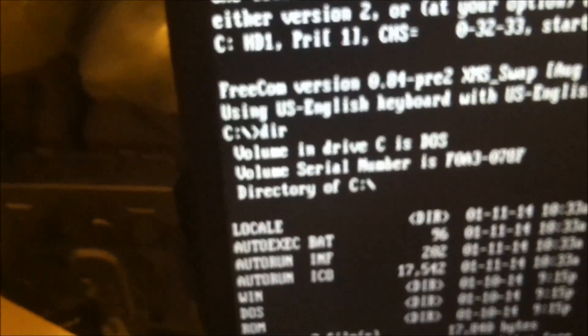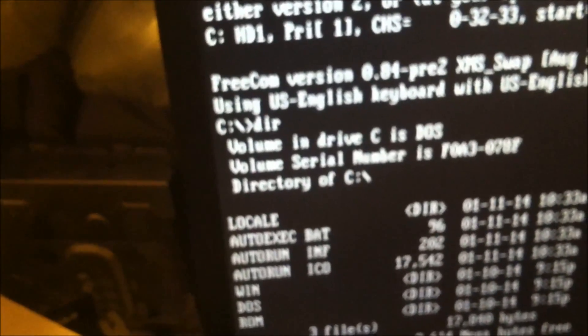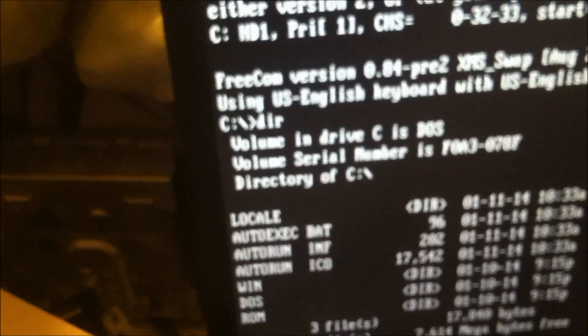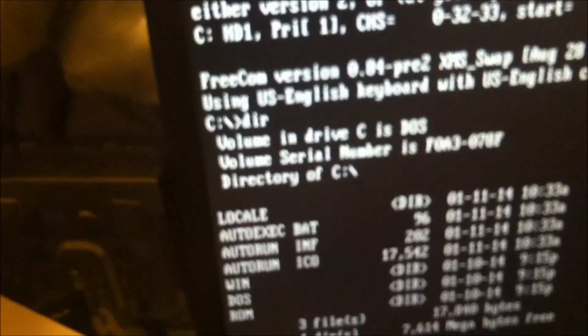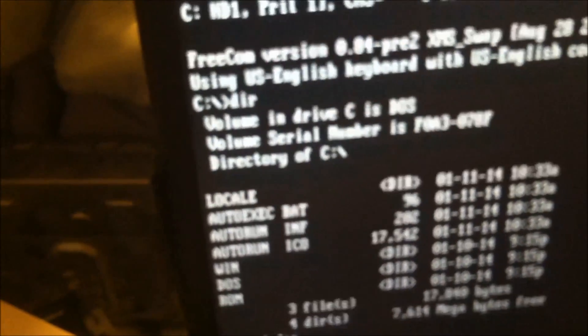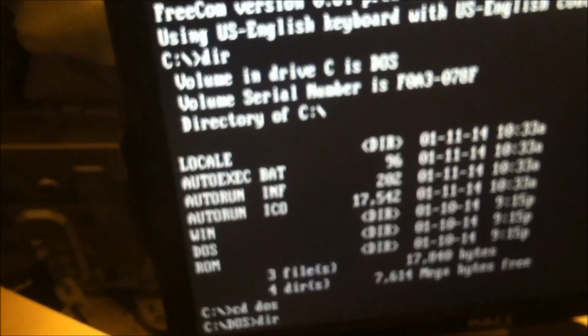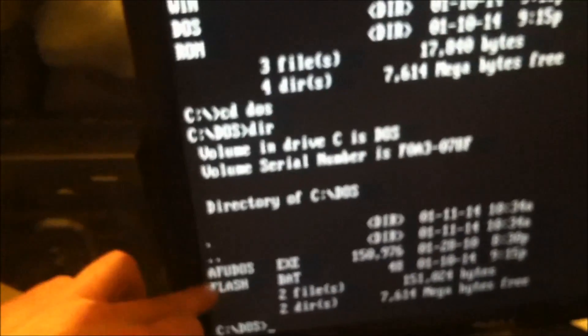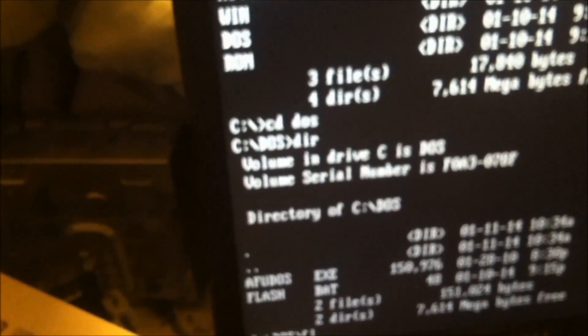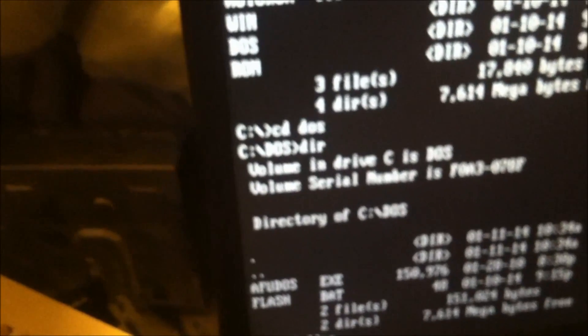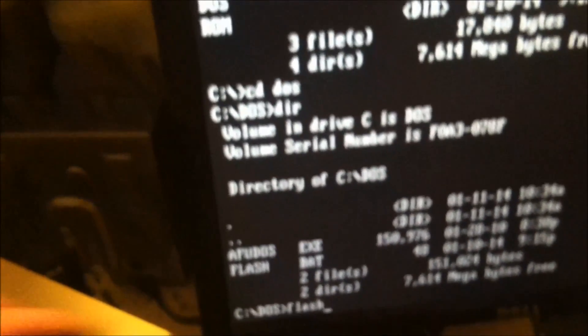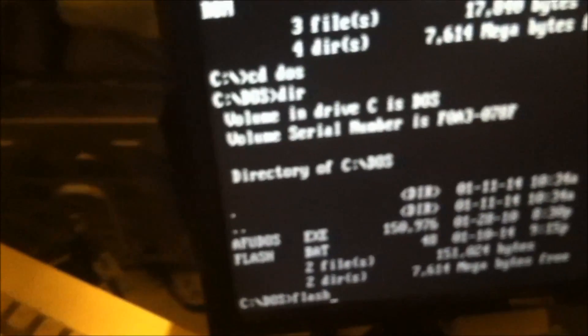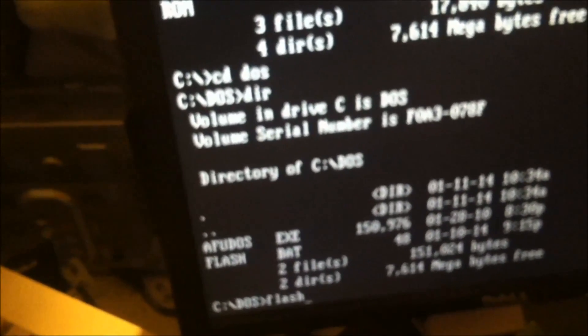So we want to type in CD and hit the space bar, then DOS. Type in DIR again, and you want to type in flash. You don't have to type in the .bat extension, it will automatically do that on its own.